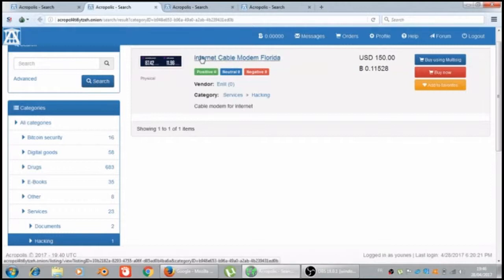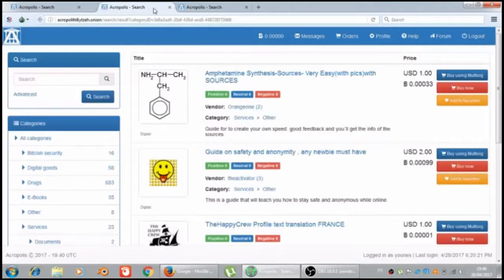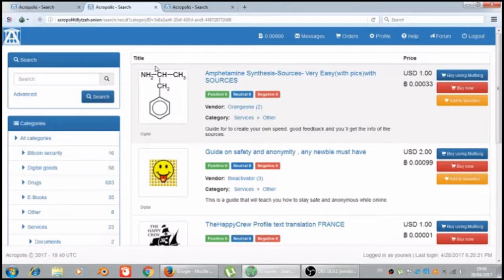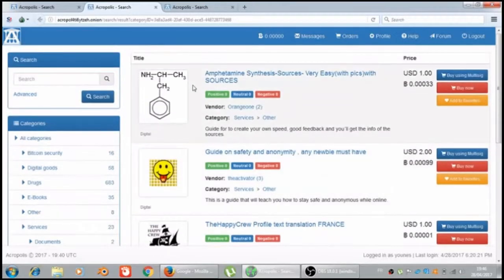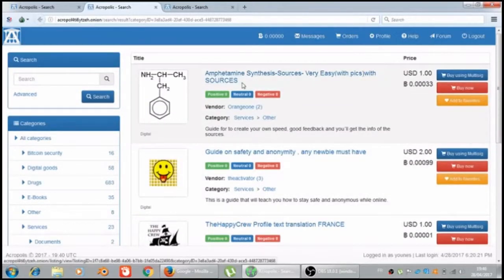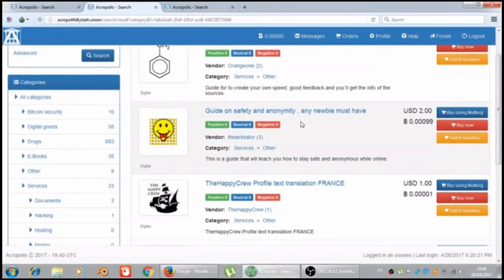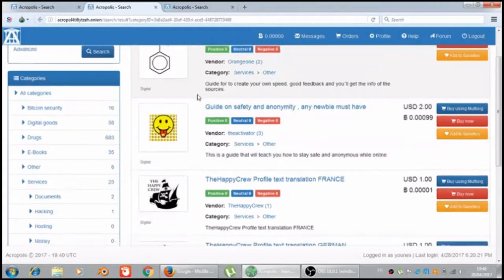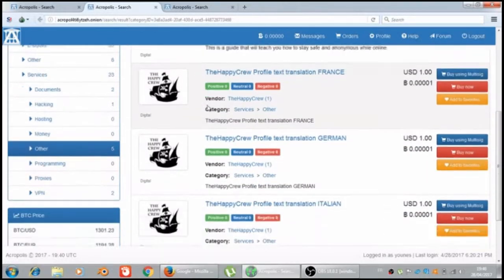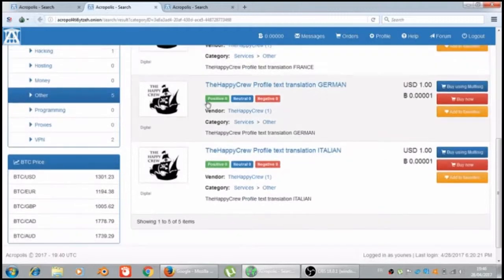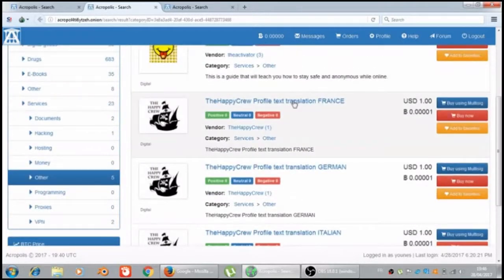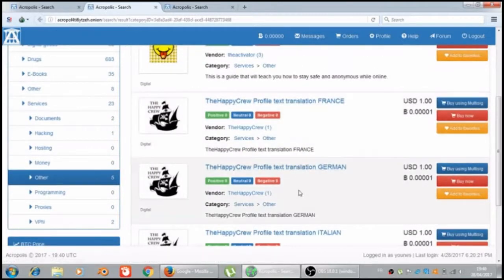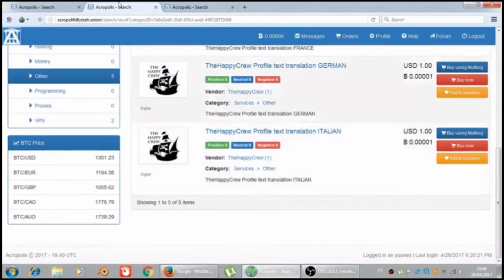We have internet cable, modern Florida. Let's see in the others. Grid on safety and anonymity, the happy crowd provide text translation in many languages: German, Italian, French.